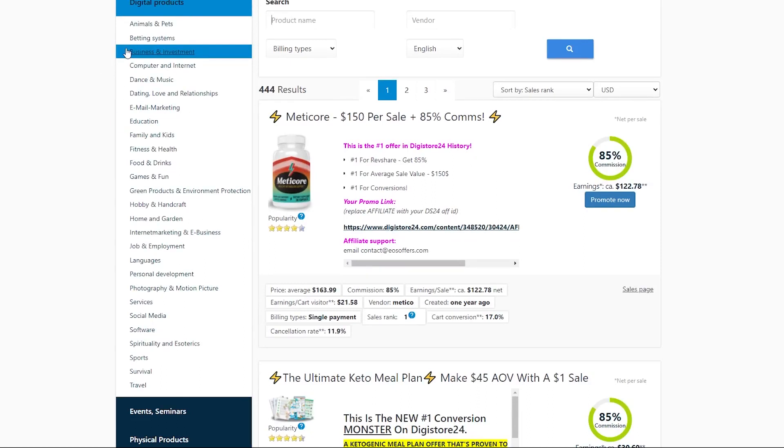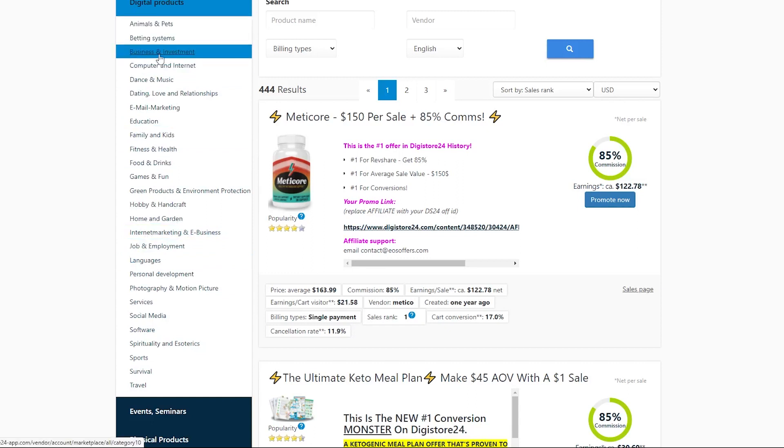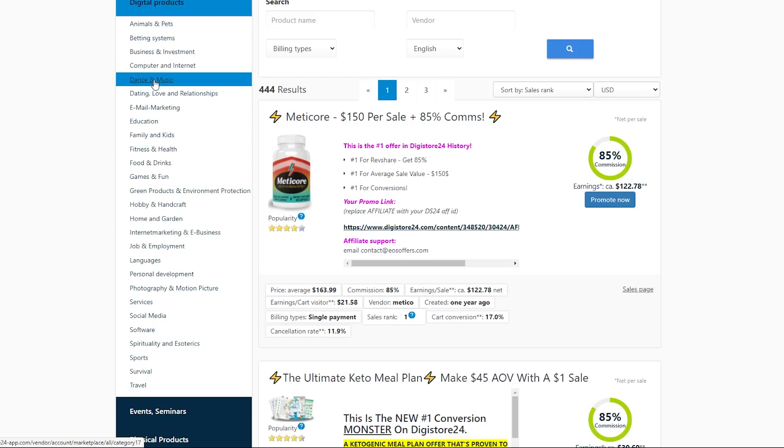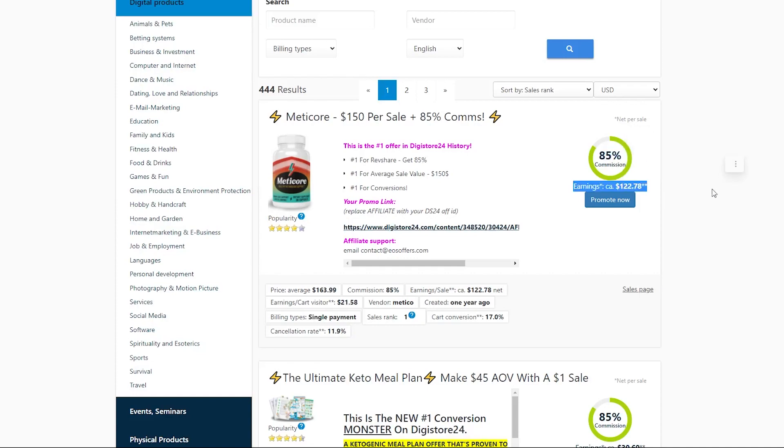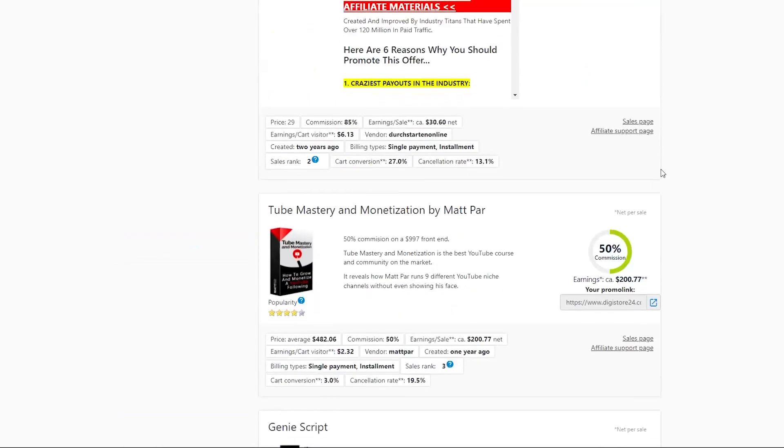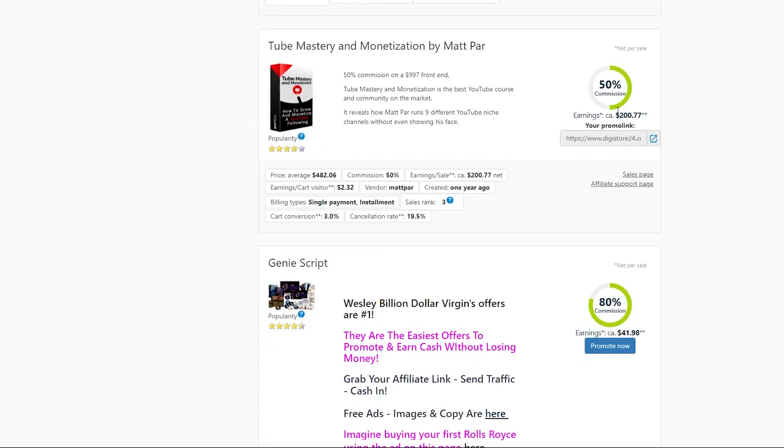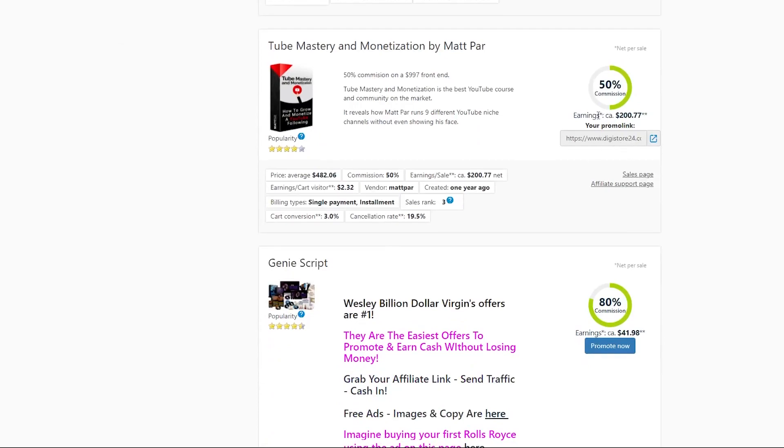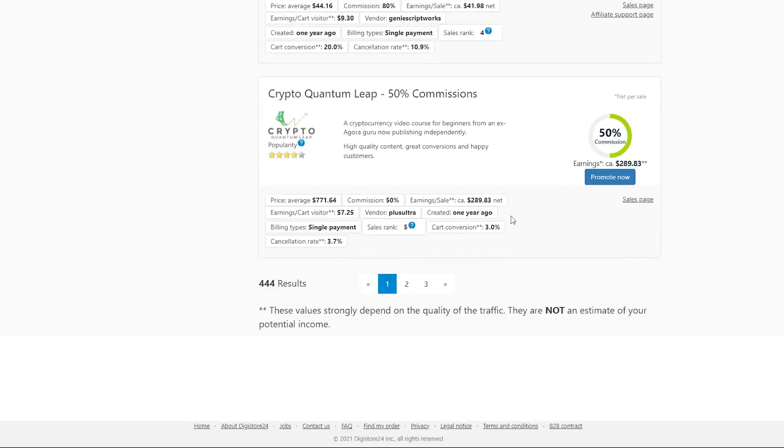It has products relating to animals and pets, betting systems, business and investment computers, and the internet and people. And the best part about this website is that they offer you insane commissions. Most of the time, they're at a minimum of 50%. But that can also go up to as much as 90% so you can make a ton of money from a very small amount of people.